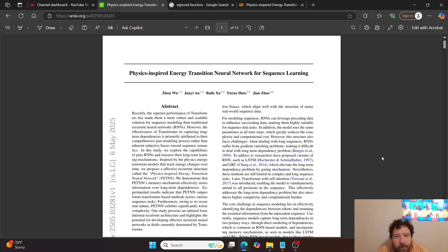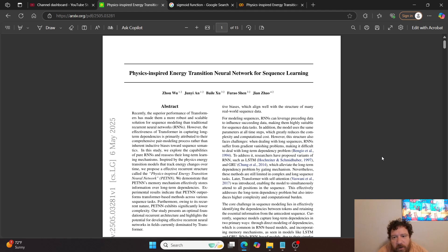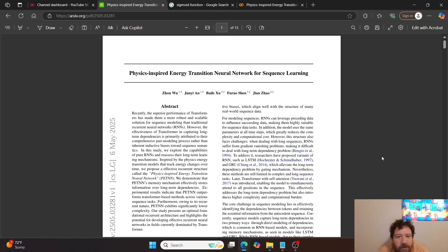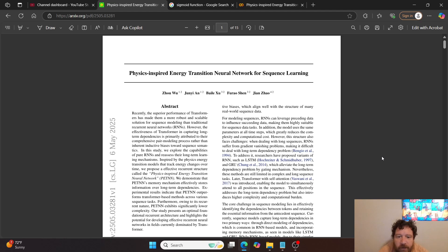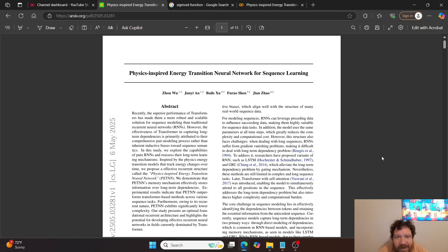So this particular research paper is called Physics-Inspired Energy Transition Neural Network for Sequence Learning. It's an interesting research paper overall. Their goal is to create a physics-inspired energy transition neural network, which they call a PETNN.